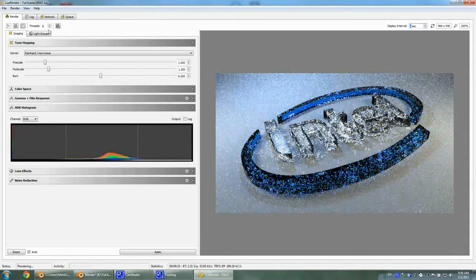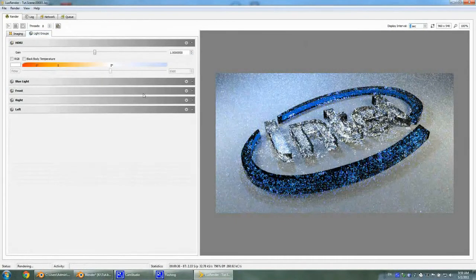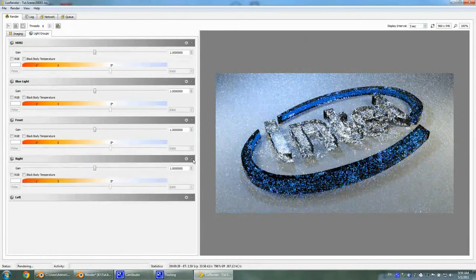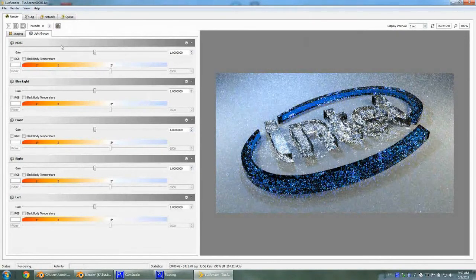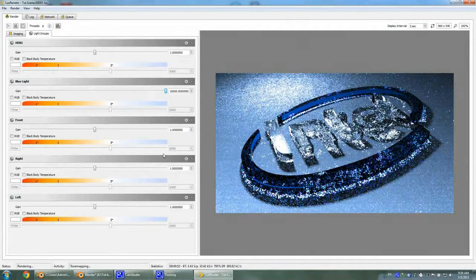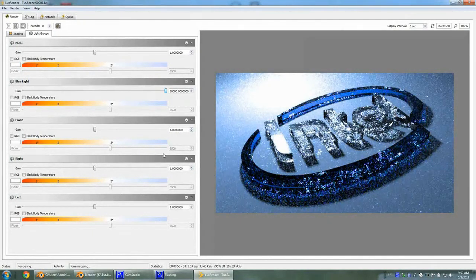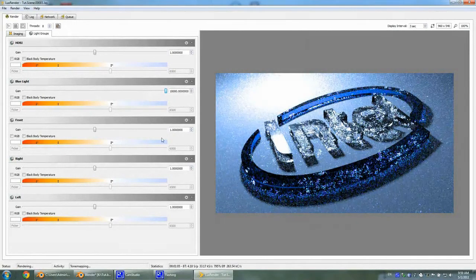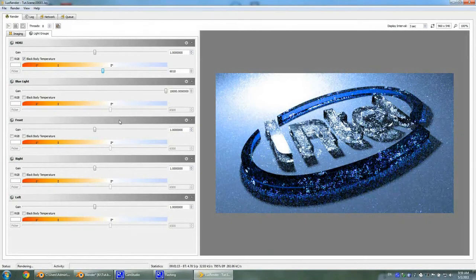Here we have our Light Groups tab, and as the whole image renders, we can change the gain of each light we have created. There's our blue light — let's crank this up and see what happens. Here we go, saturated blue light, the whole scene is blue, and we have some artifacts here. It's kind of too blue, but we can fix that by changing the color temperature.